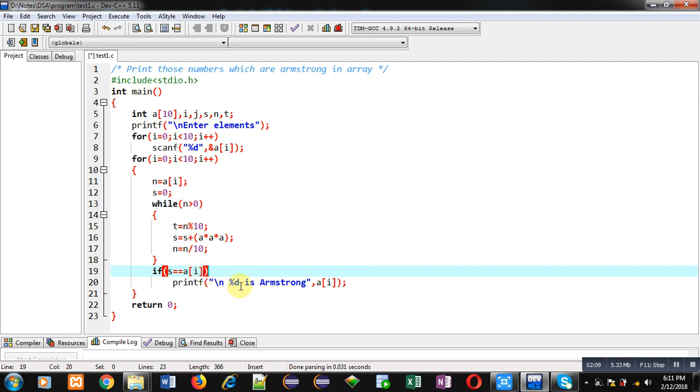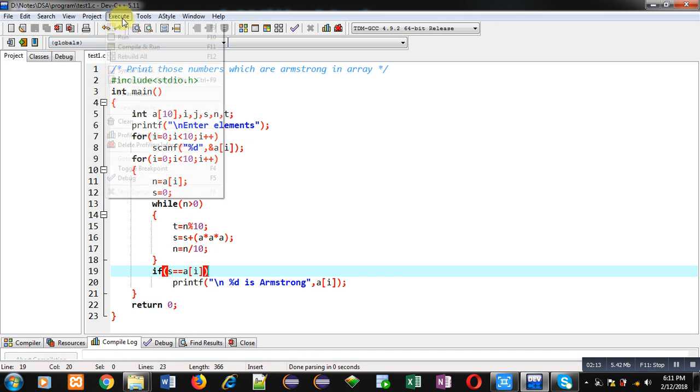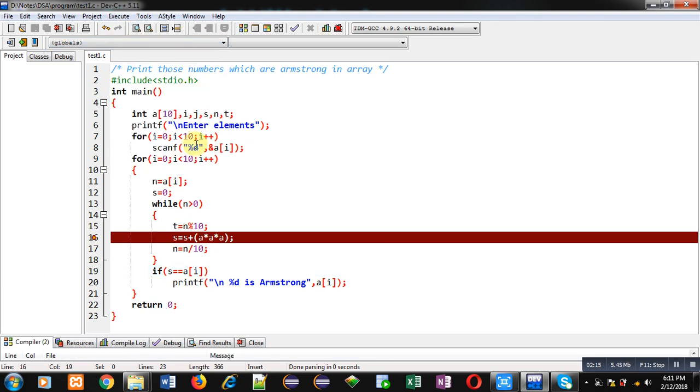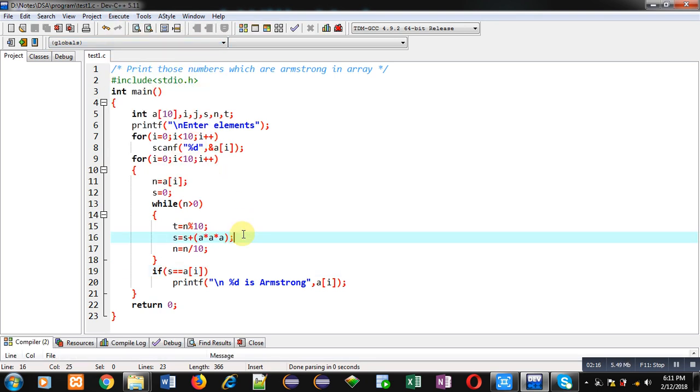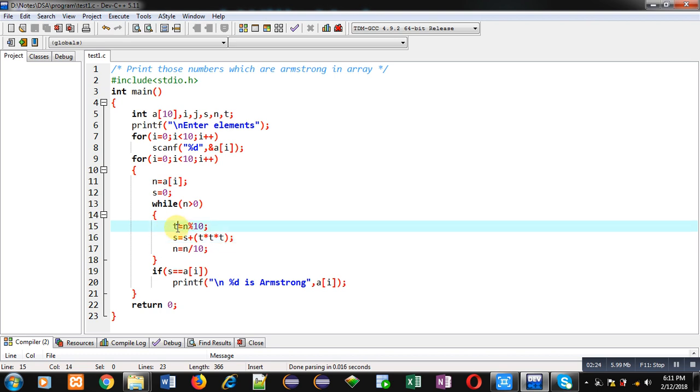So now I am executing this code so that you can check whether it is working properly or not. Sorry, instead of a, I have to use t here because the remainder is assigned into t variable.